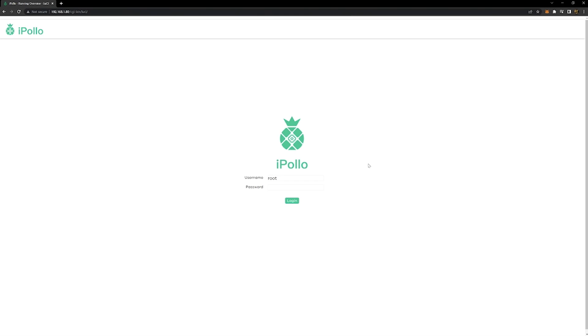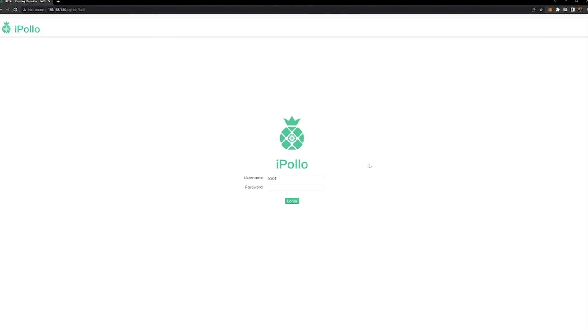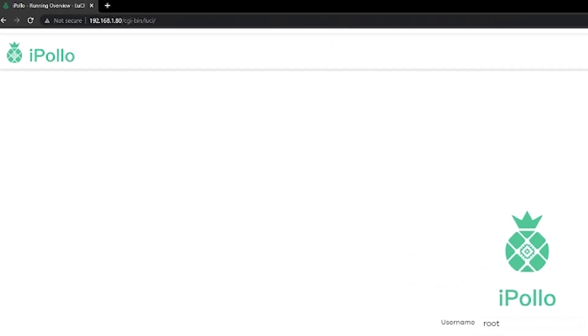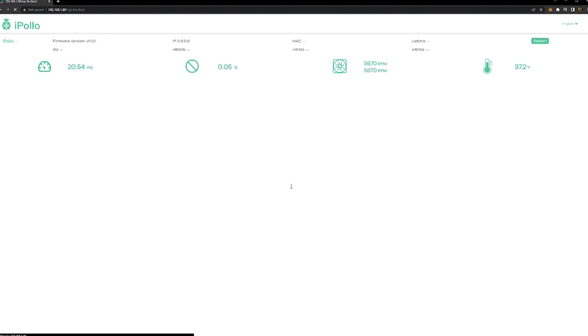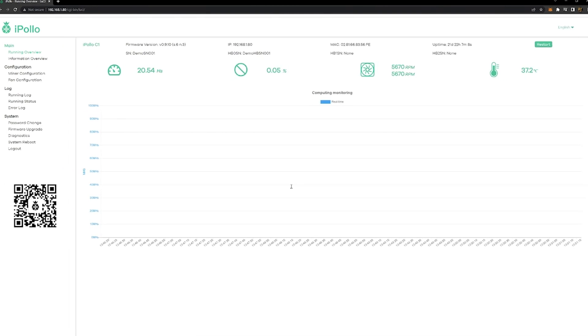Alright, we plugged in the device and it uses DHCP to grab an IP from your router. In this case, grabbed dot 80 off of our router. The default is root and then root. Once you do that, you log in. Now this thing has been running for a while in our setup.